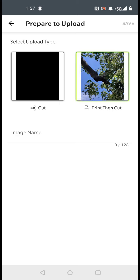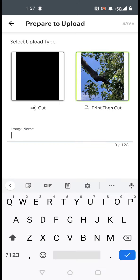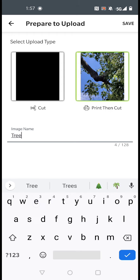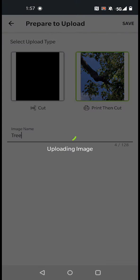So we're going to click print then cut and name the image and save it.